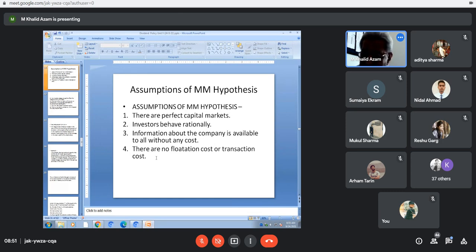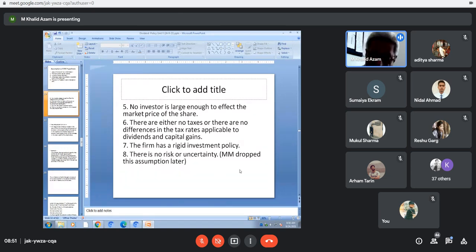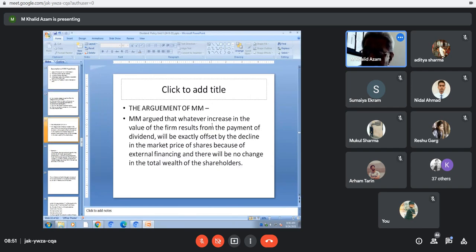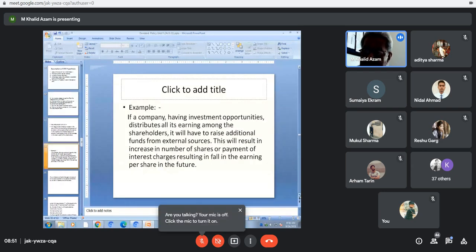These are the assumptions made by Modigliani and Miller. One assumption that was later dropped is that there is no risk or uncertainty, which they initially conceded but later dropped. Their argument is that whatever increase in the value of the firm results from the payment of dividend will be exactly offset by the decline in the market price of the share due to external financing, so there will be no change in the total wealth of the shareholder.